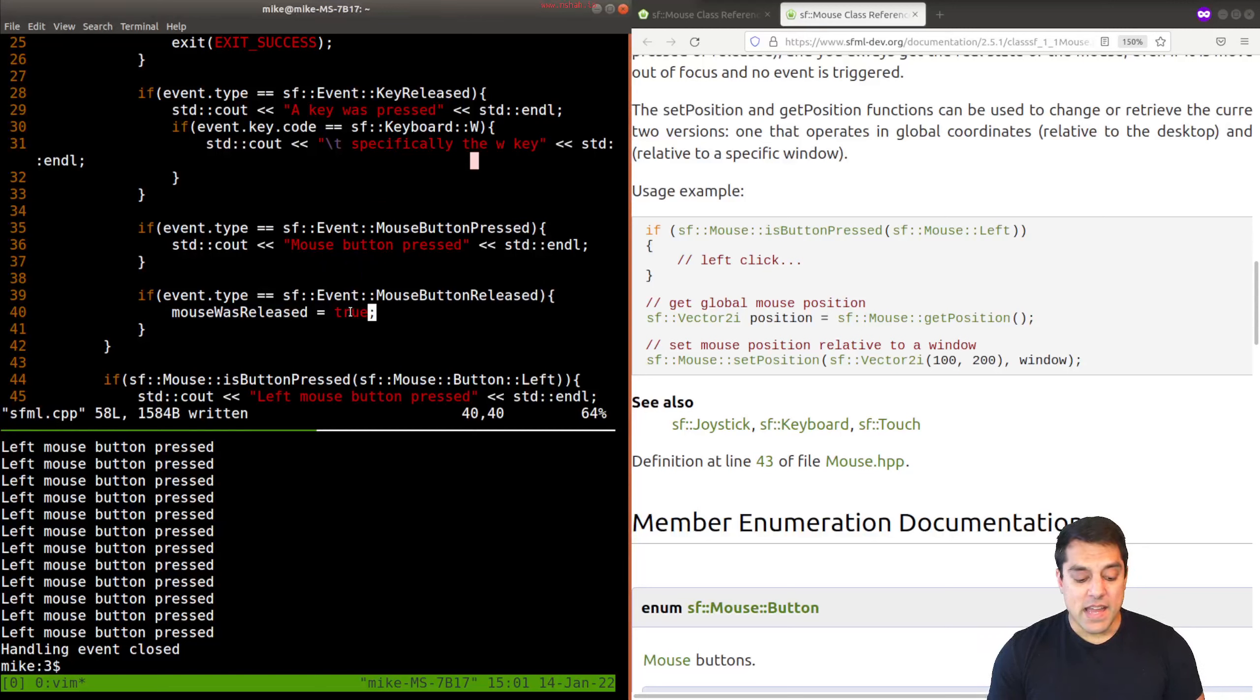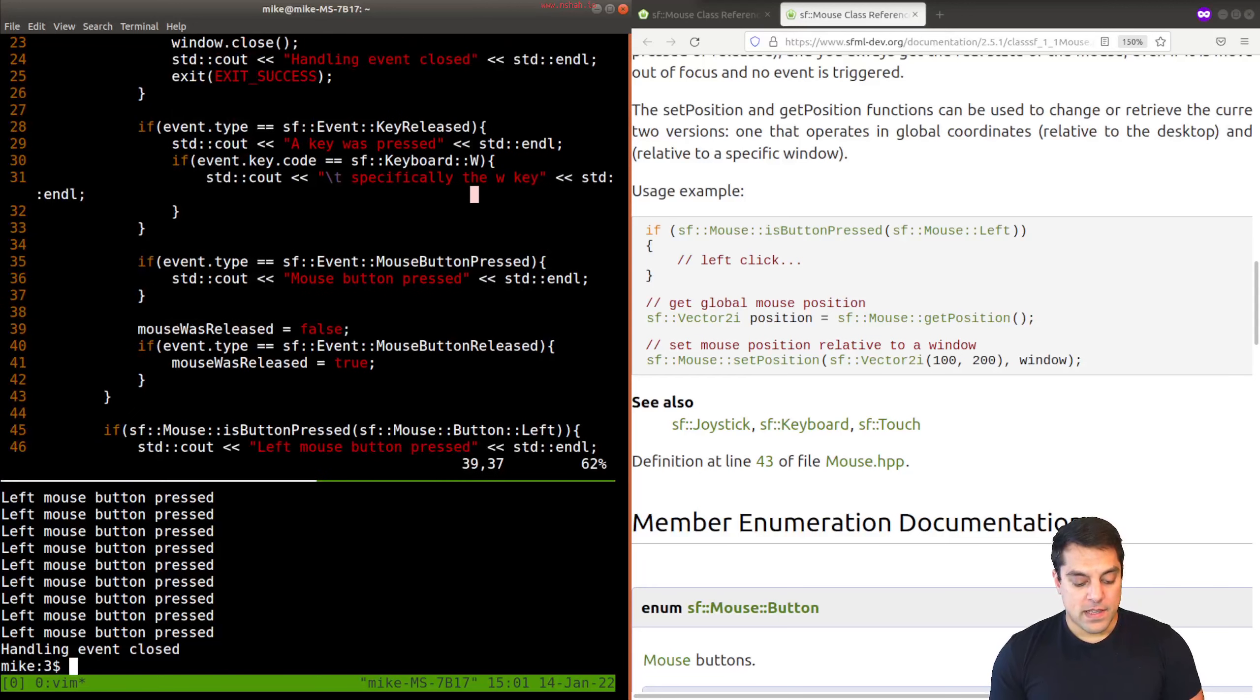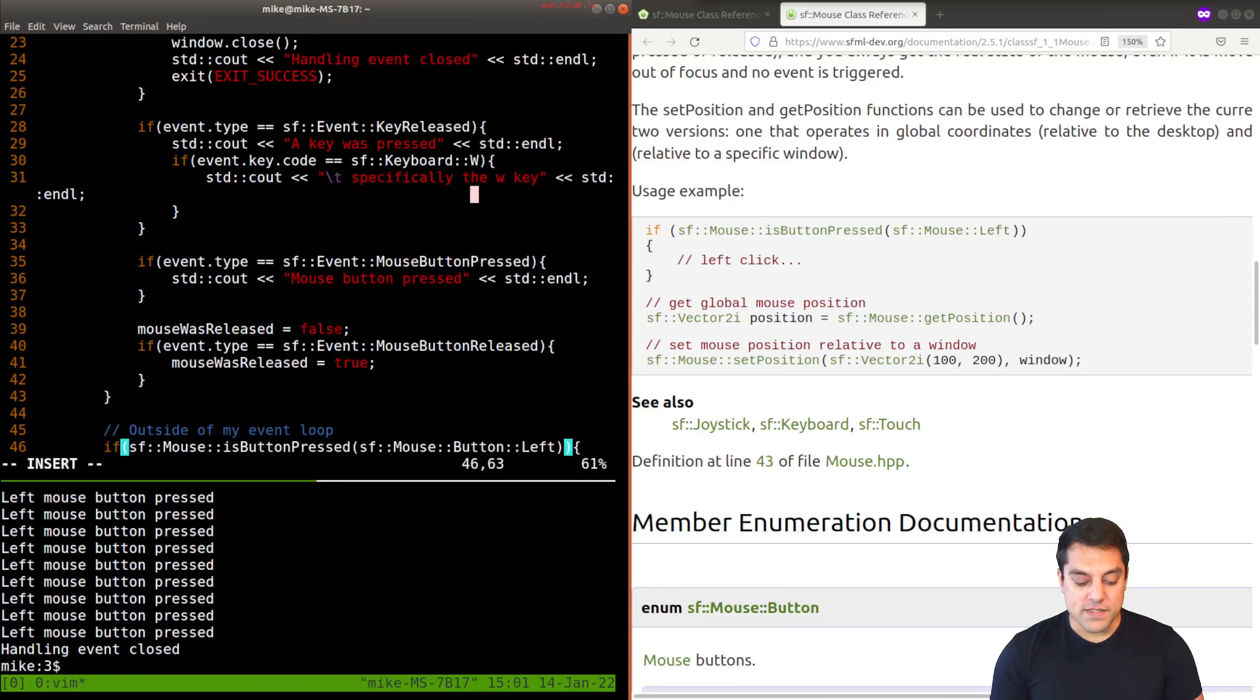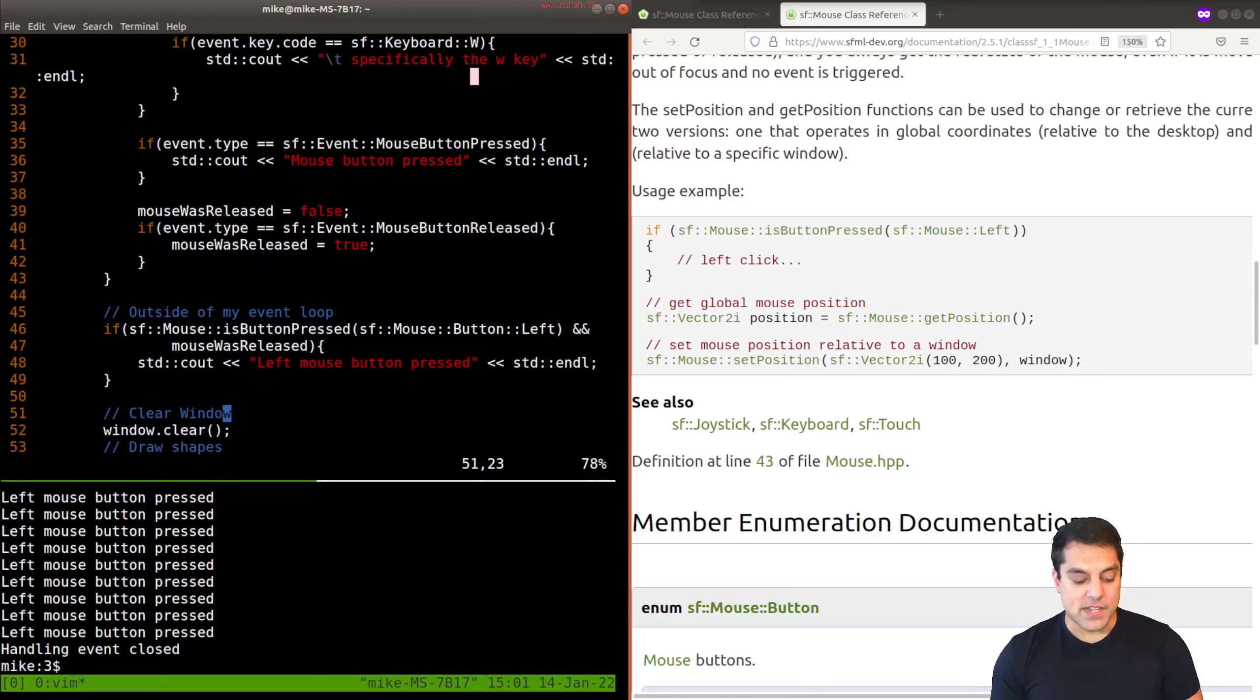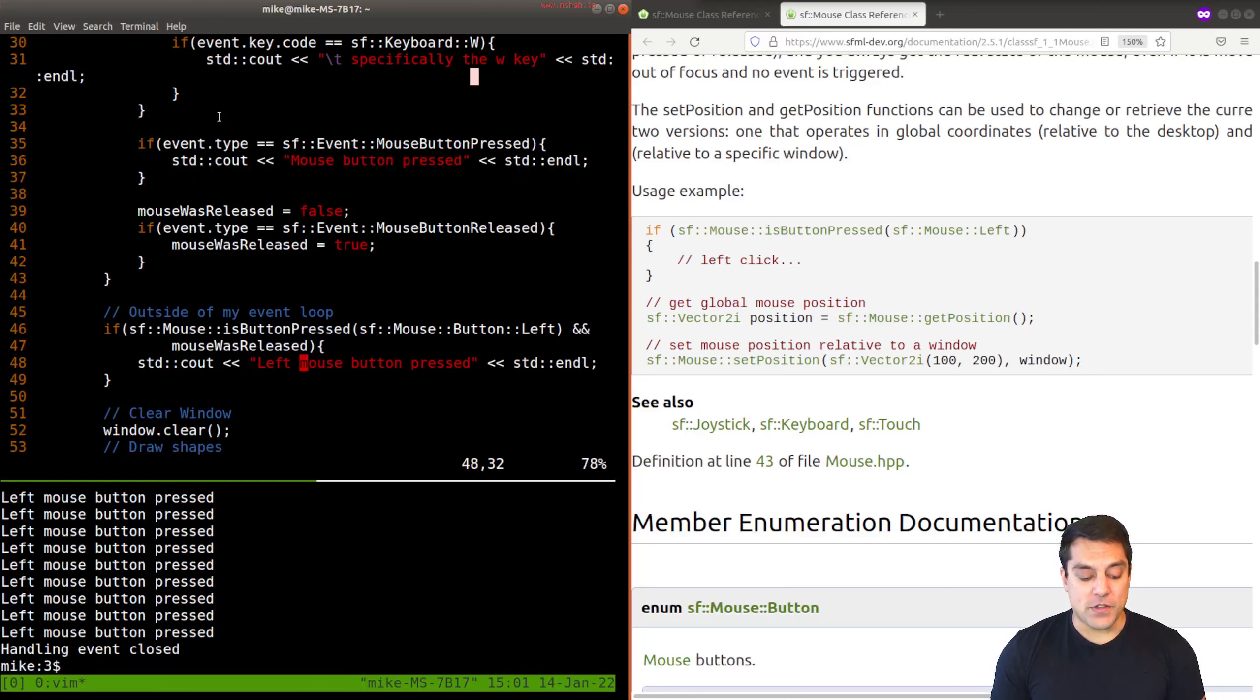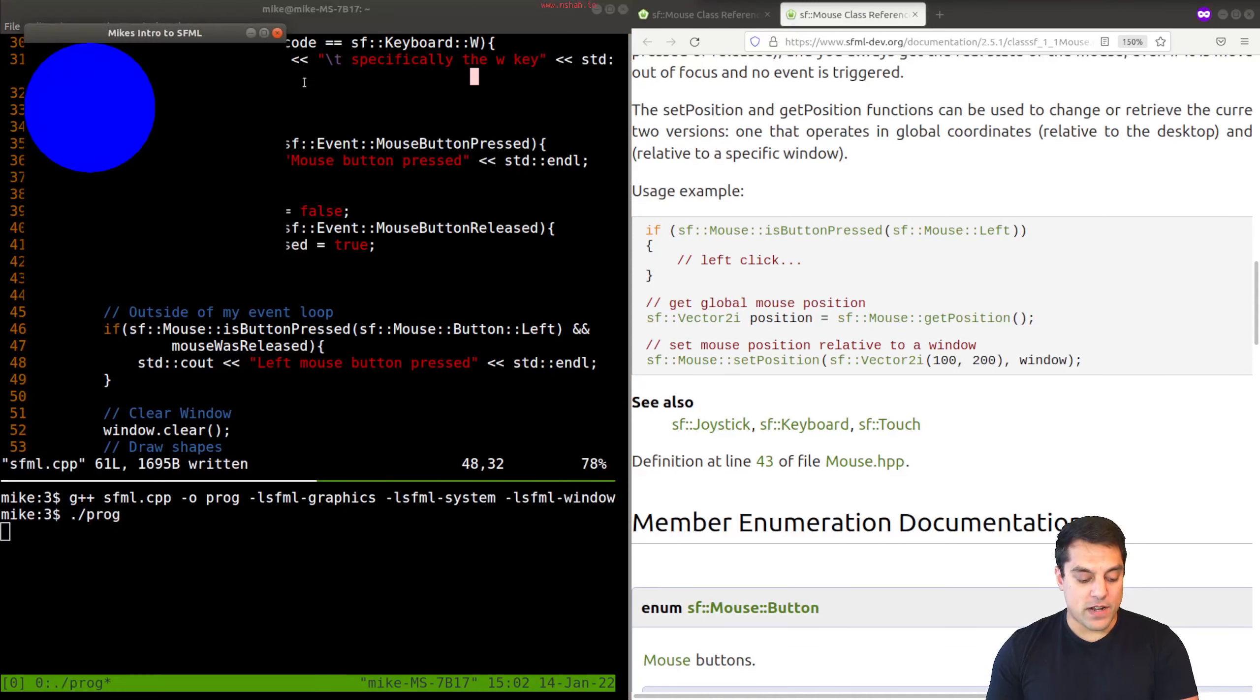And by default, every time we come into this event loop, I want to make sure that mouse released is false. And then in my code elsewhere, outside of my event loop, I can then use this flag and say, and mouse was released. Okay, let's see what happens here. We've essentially just created this additional Boolean and used our event loop so that this way we'll only be clicking one time. This is a problem I've seen other folks struggle with. Let me go ahead and compile it, run it.